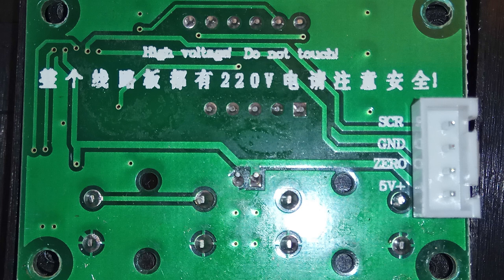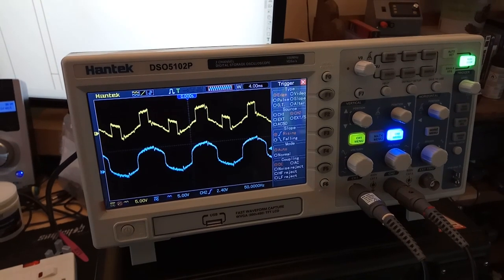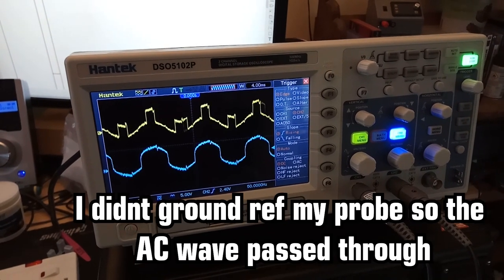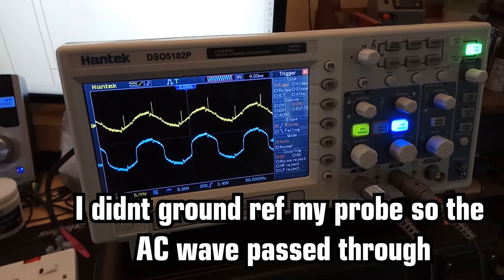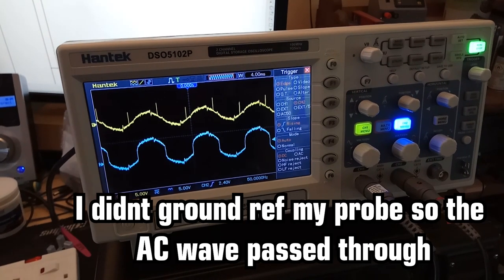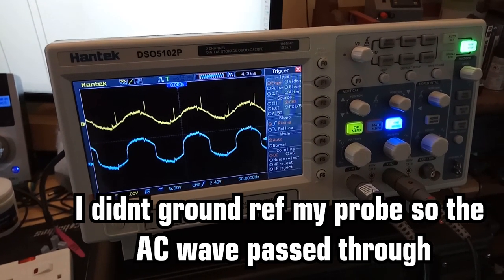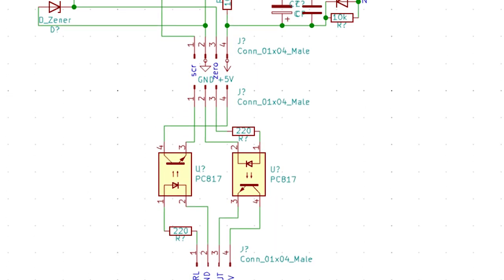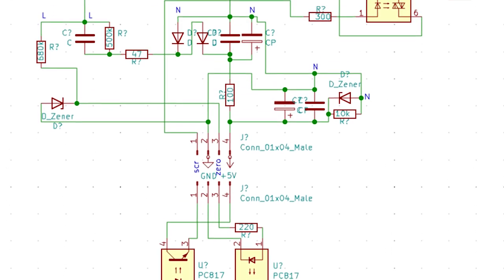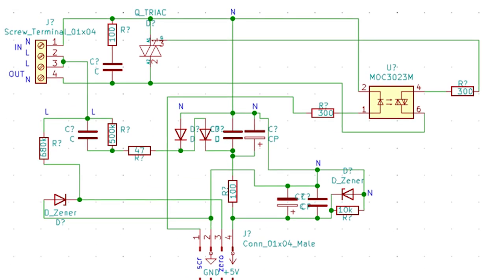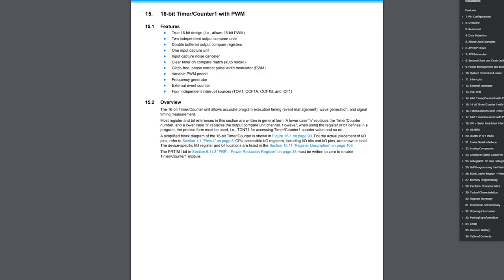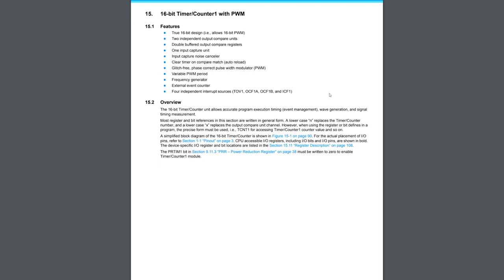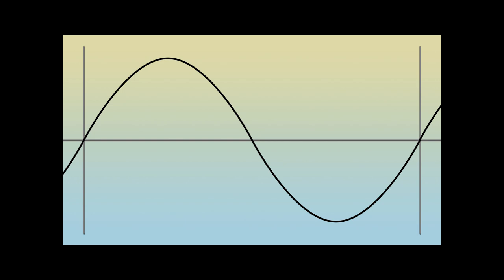And I was right. The dimmer was sending a zero crossing signal to the controller, and the controller was returning a timed pulse to trigger the dimmer's triac to activate at certain times in the AC cycle. So I began sorting out a simple optocoupler circuit to take over the controls with my Arduino.